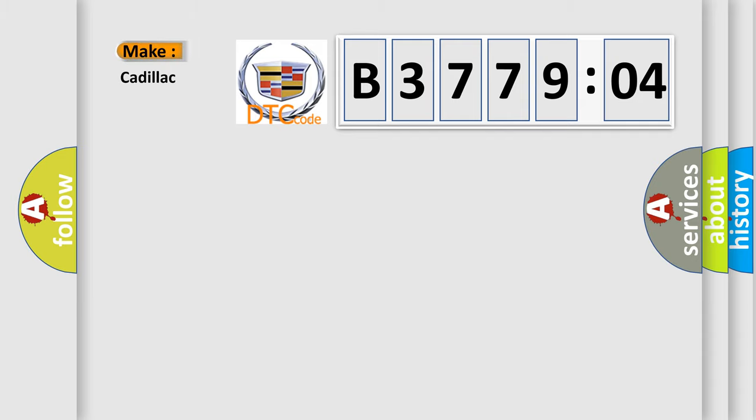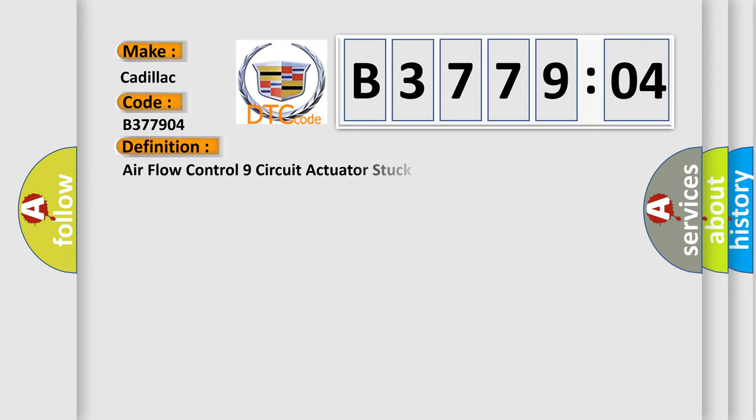So, what does the diagnostic trouble code B377904 interpret specifically for Cadillac car manufacturers?